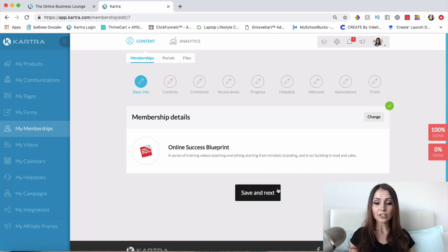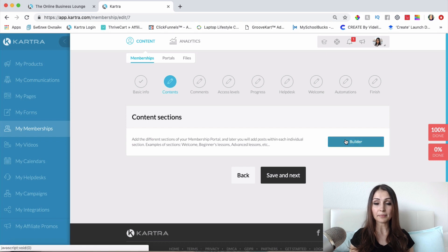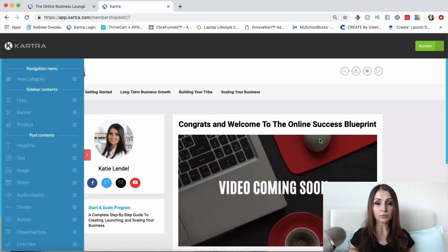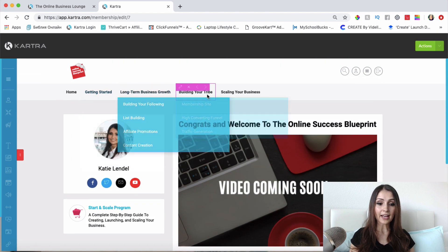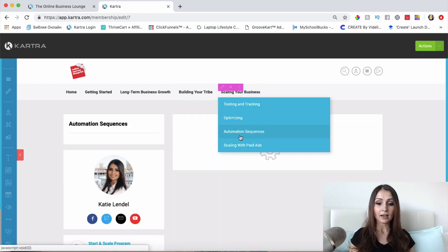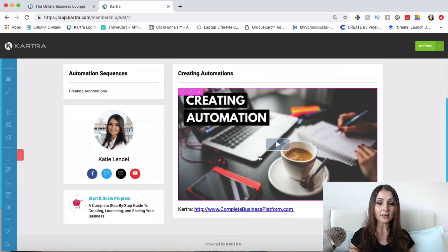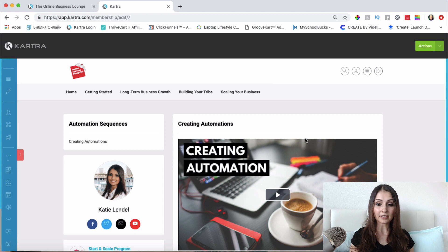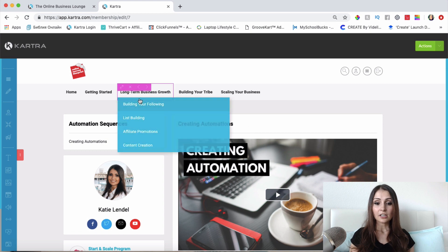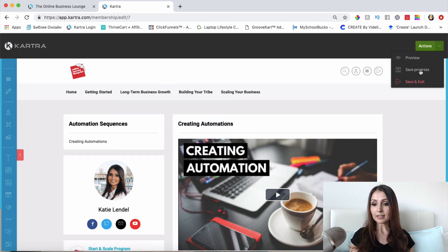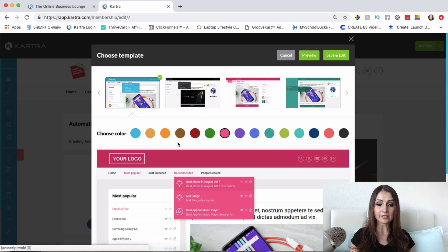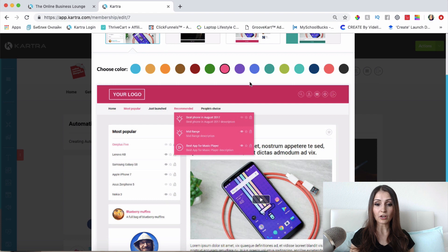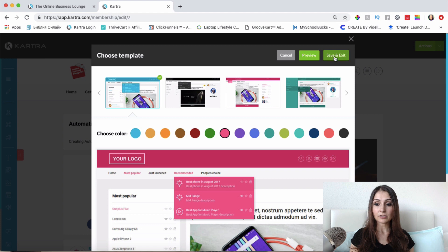So let's go ahead and continue building this membership site. In the first video I showed you how to actually build out a membership site. I have my home page here that I have almost finished — I just have to put a video here — and then I have different categories, and in each category there is a training where my students will go and watch. I'll click save and exit.